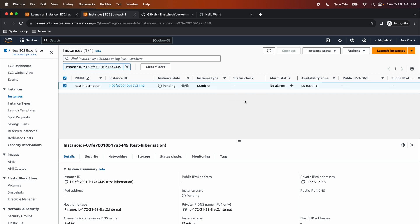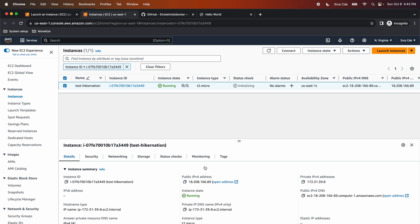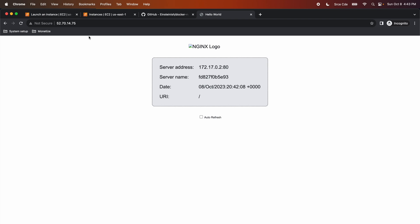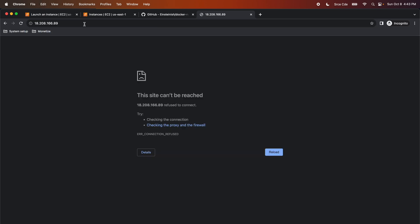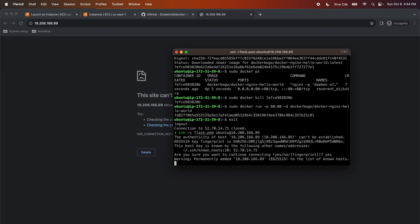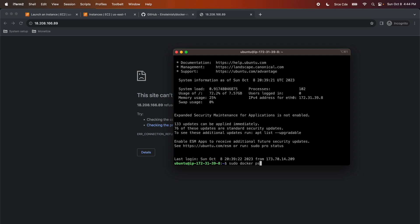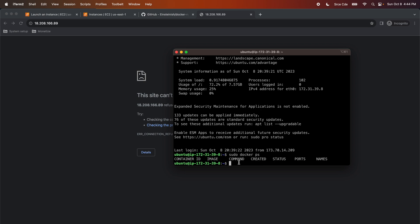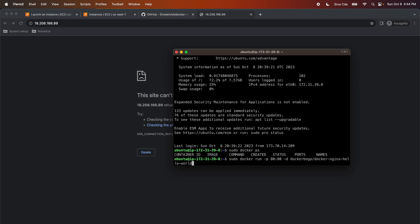The expectation is that we will get a 'site cannot be reached' error because the Nginx server is not running behind the scenes. The instance is now in running state — the IPv4 address has changed. Let's copy it, paste it in the browser, and press Enter. As you can see, it says the site can't be reached because the Nginx Docker container was killed and stopped. Let's SSH into this instance again with the new public IPv4 address. If I run sudo docker ps, there are no containers running.